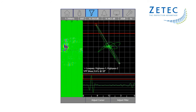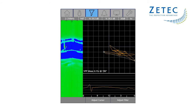The C-scan display increases the probability of detection by enhancing the indication. As you can see here, it's very clear where the indications are located. Additionally, a second channel can be configured to show the layers of the bolt hole.